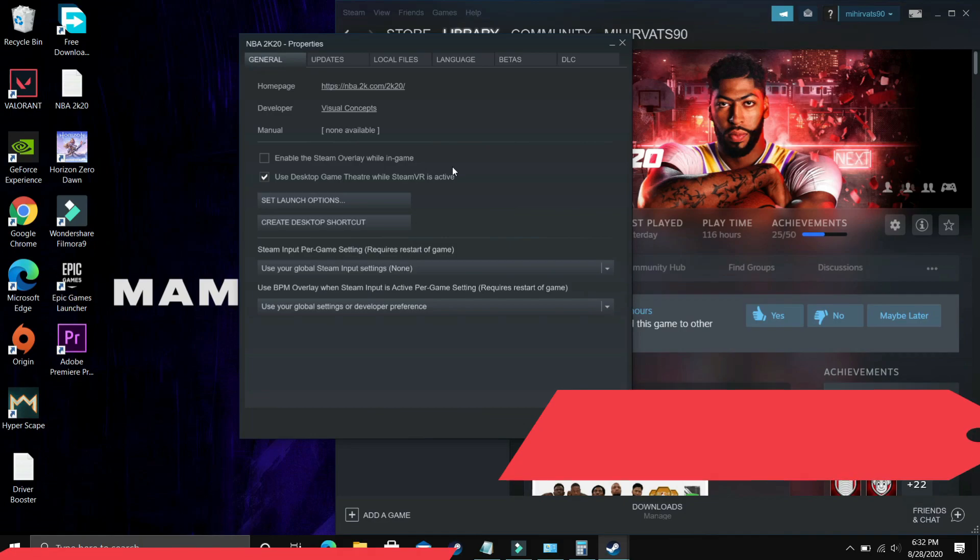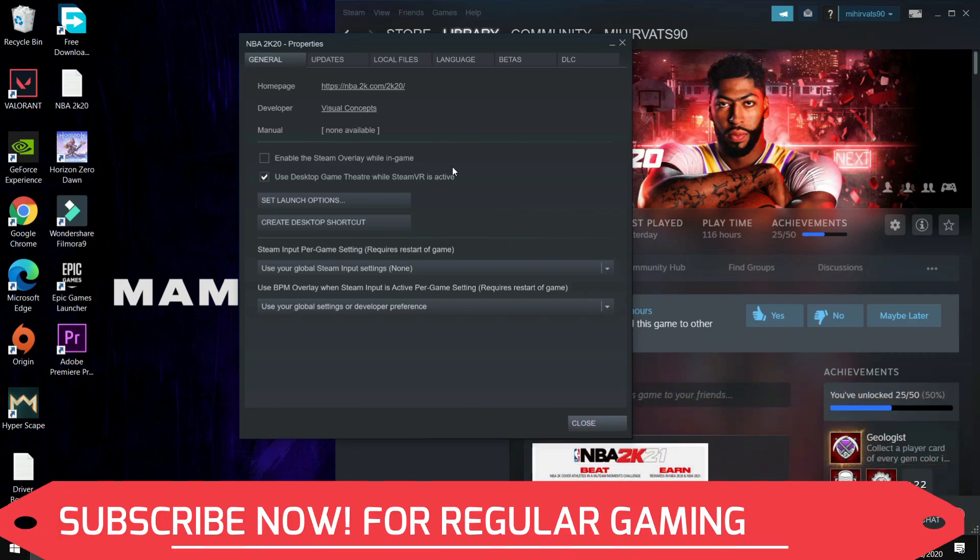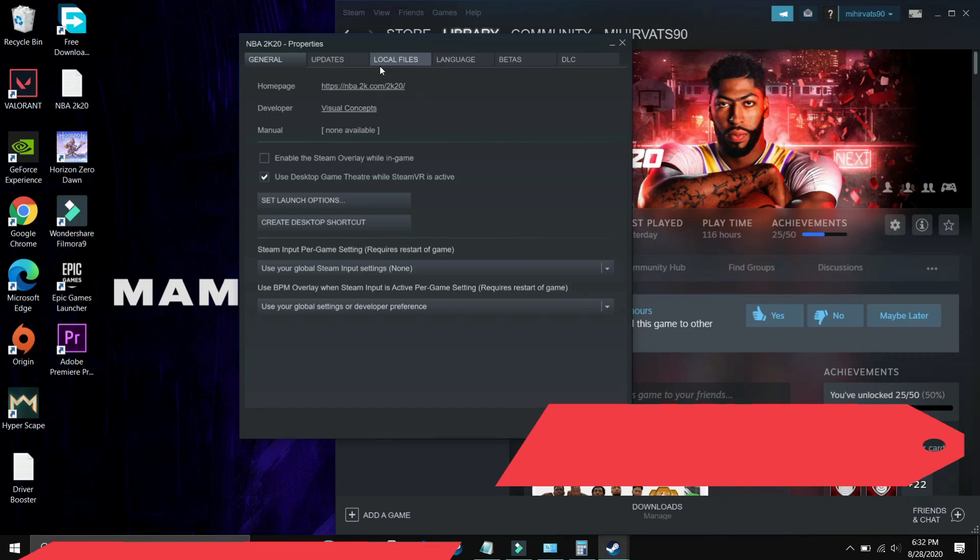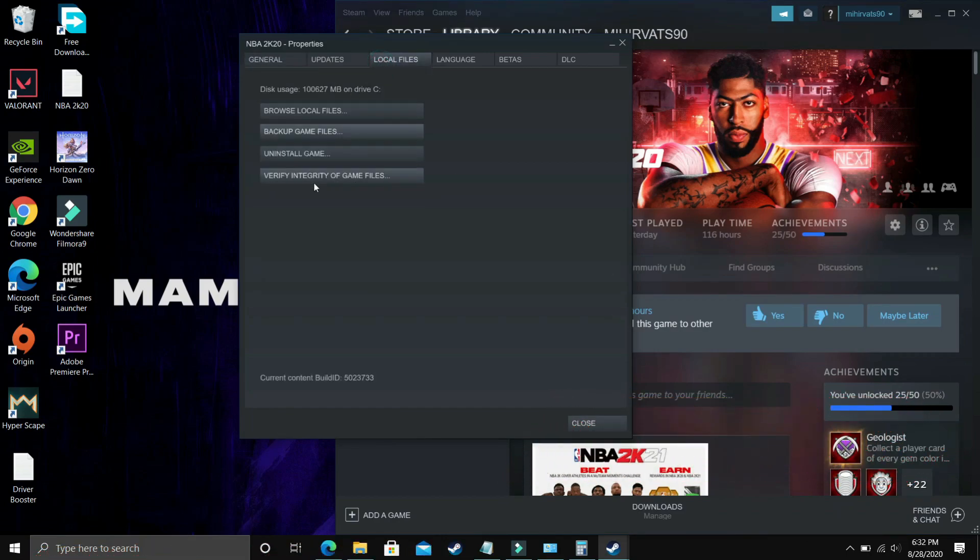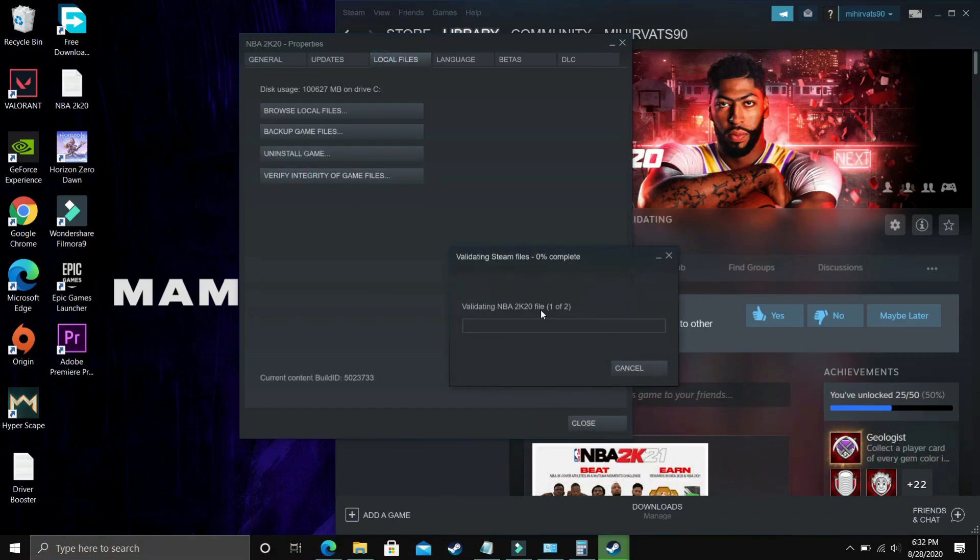Just right click on your game and go to its properties in Steam. You have to do the same with your game. I am using NBA 2K20 to demonstrate. Go to Local Files. Here you have to verify the integrity of your game files and it will start validating. Once you have done it then most probably your problem will be fixed. Just verify the integrity of your game files, restart your PC and then try running your game. But if it is still not working then proceed to the next step.